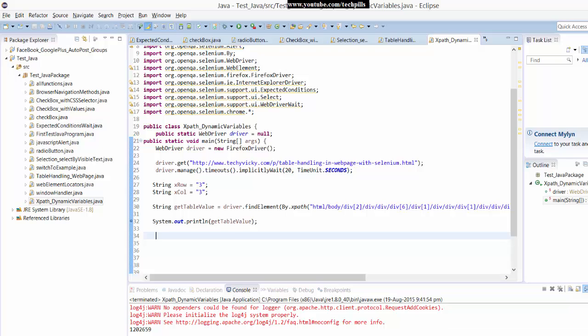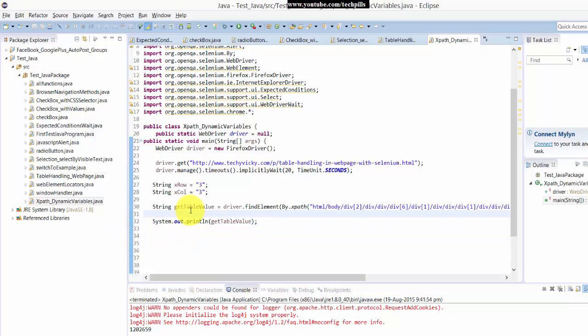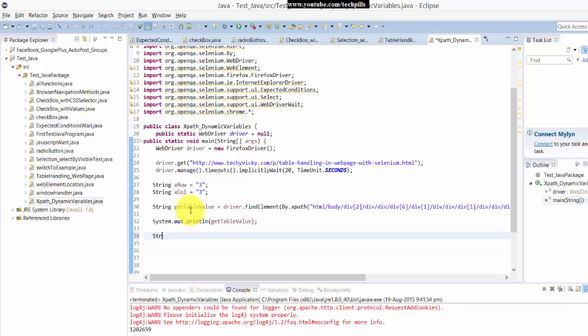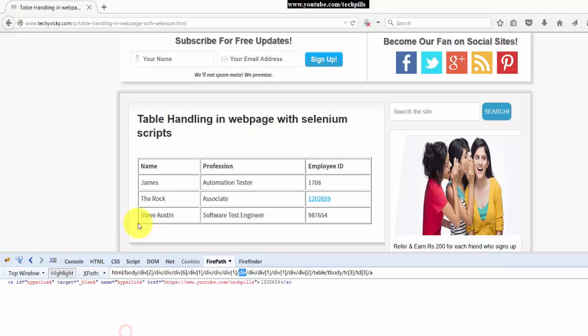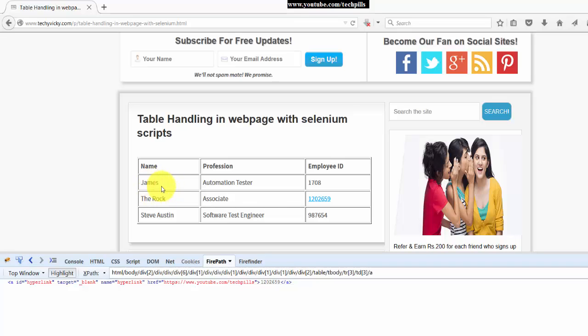Now what I am going to do next is remove this. I'm going to set the variable here as a string. Imagine this is a record. I want this James name, and if it is equal to James, I want to print the complete column.